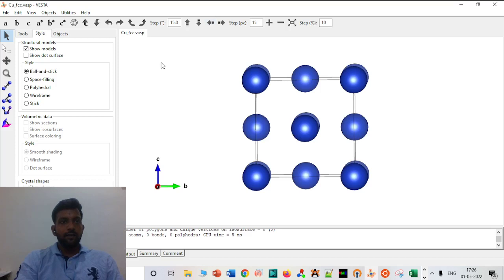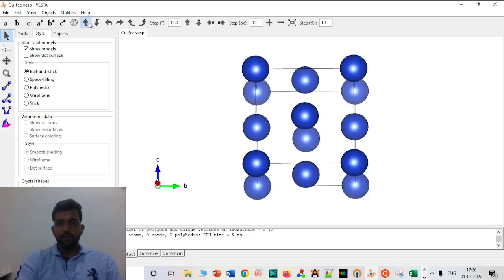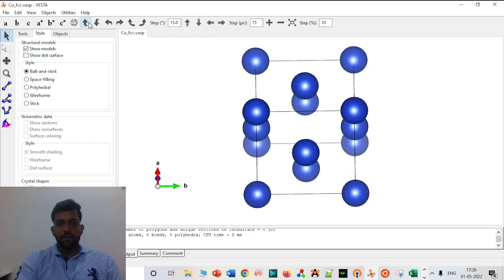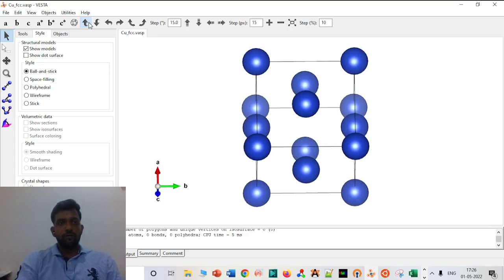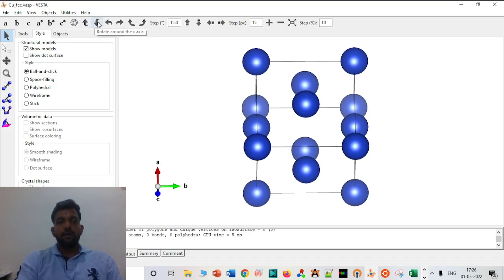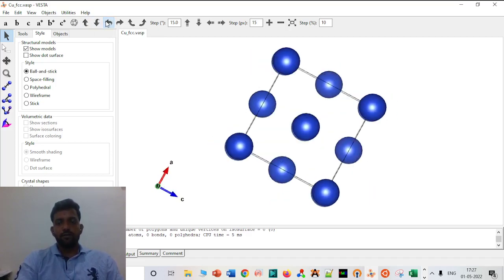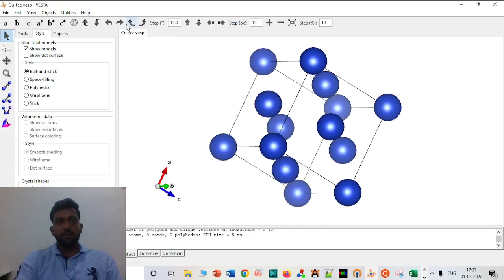The next important thing is the rotation of crystals. If you want to rotate the crystal along the A direction it will move. You can rotate it in the upper direction, backward direction, and if you want to rotate in the Y direction you can also see that. Similarly there are other rotation options.